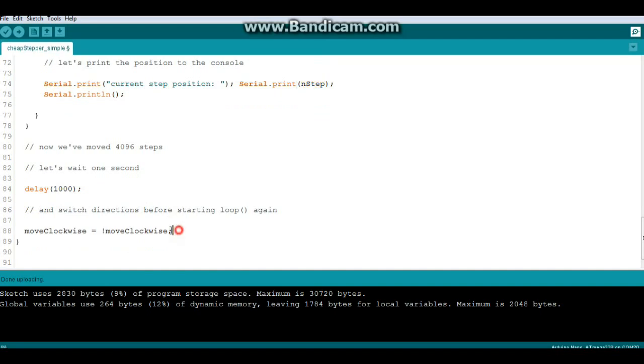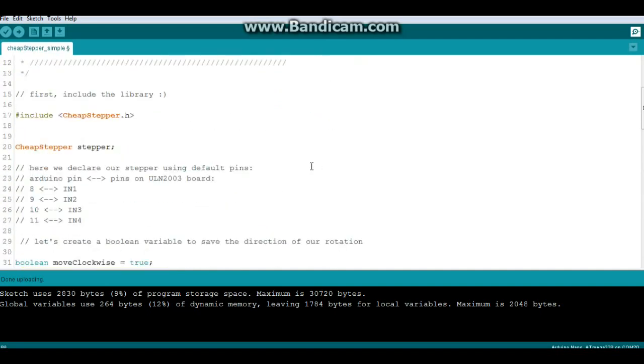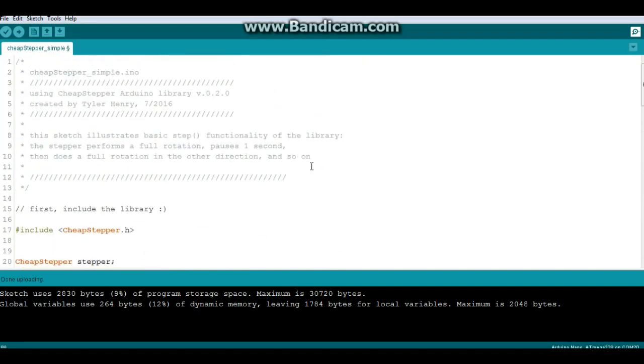Then it reverses directions and that's pretty simple for this code.